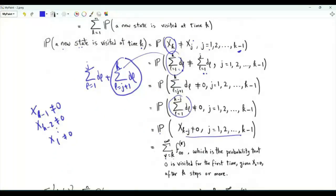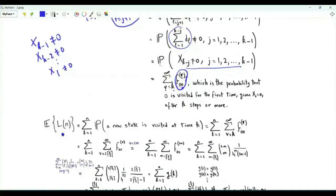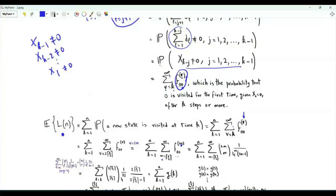This probability is the summation v from k to infinity of f00(v). Recall that f00(v) is the conditional probability that integer 0 is visited again for the first time after v steps. Since returning to 0 can only happen at even time instances, this summation can be written as m from the ceiling of k over 2 to infinity of f00(2m), and this probability is given by the closed-form expression shown.